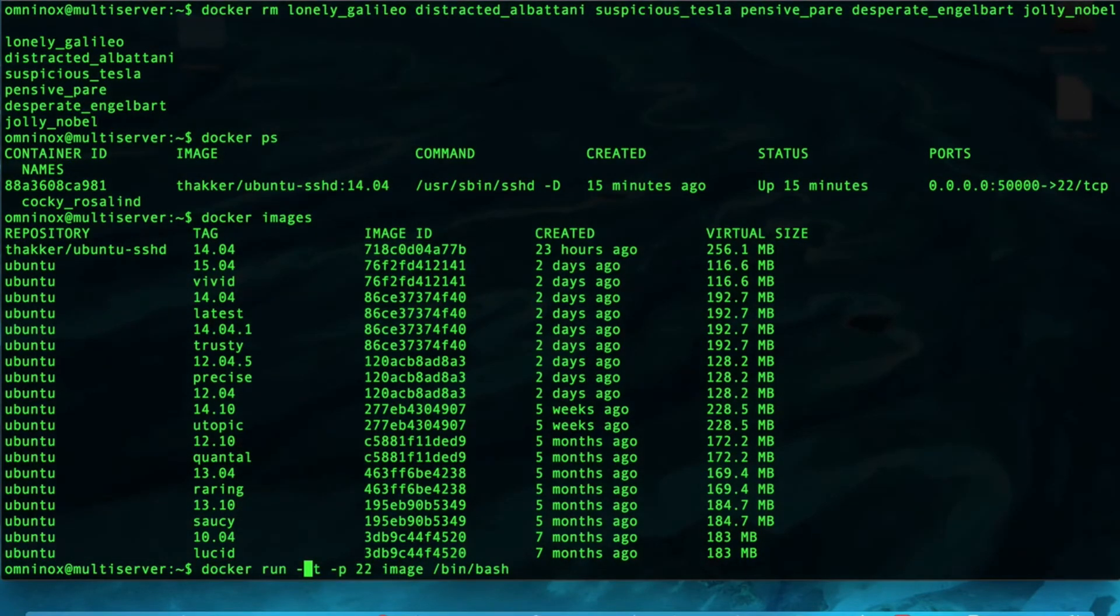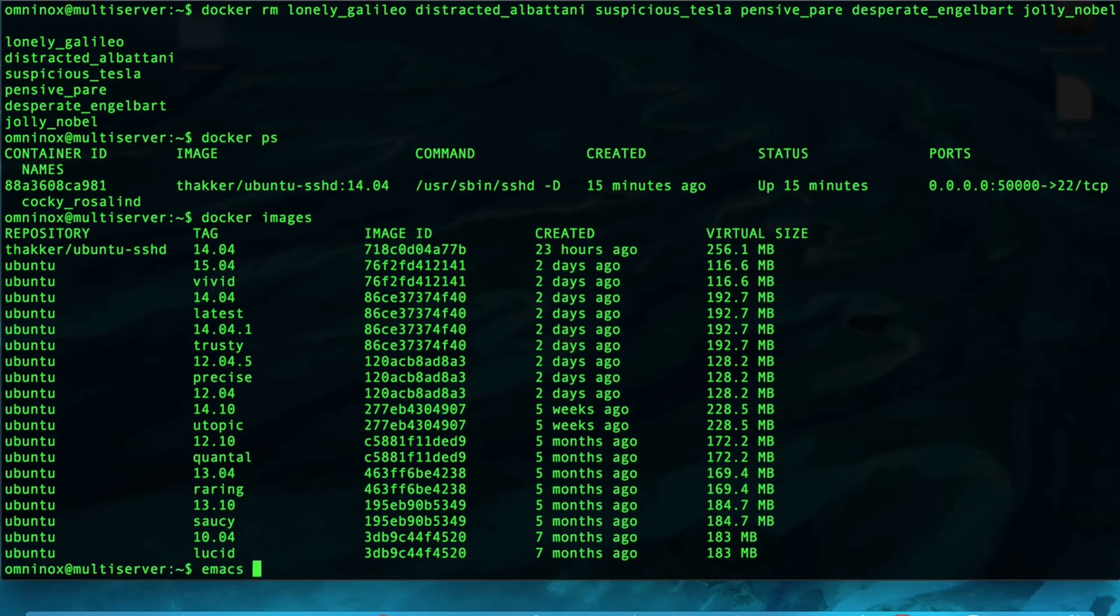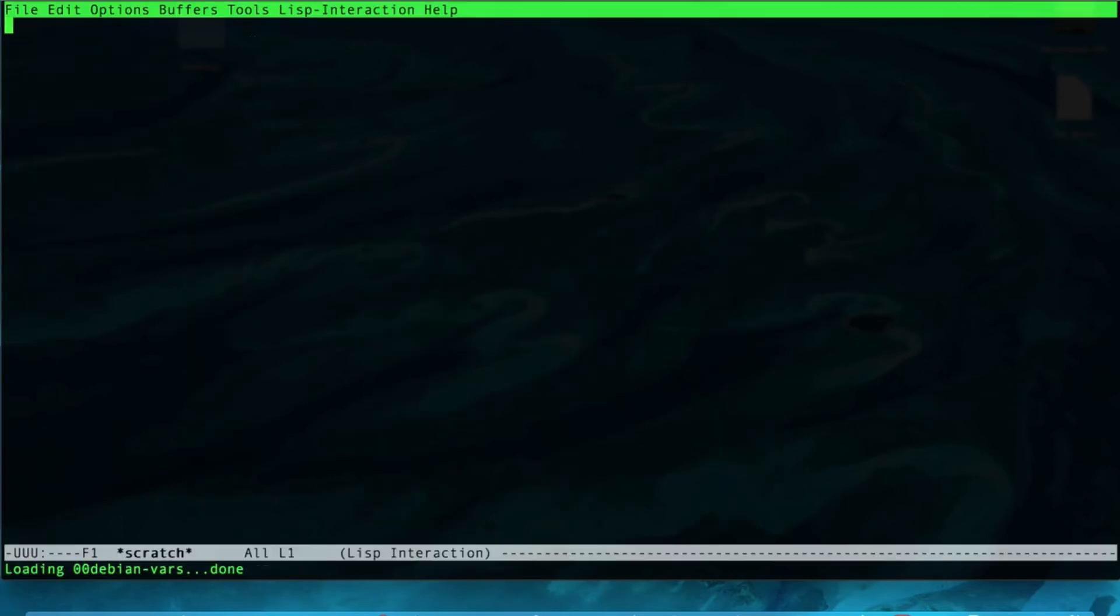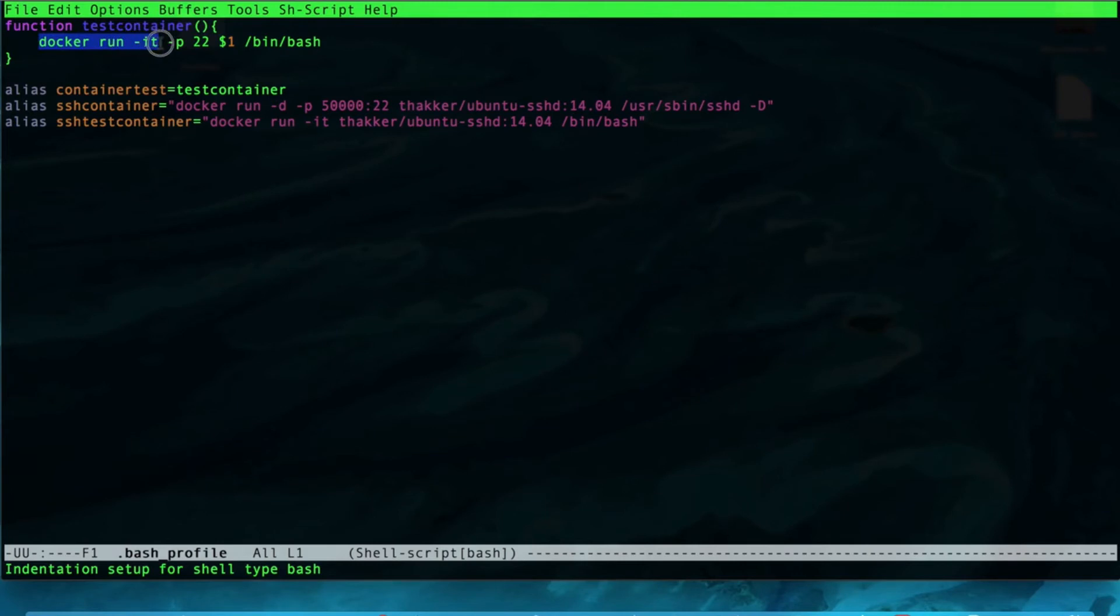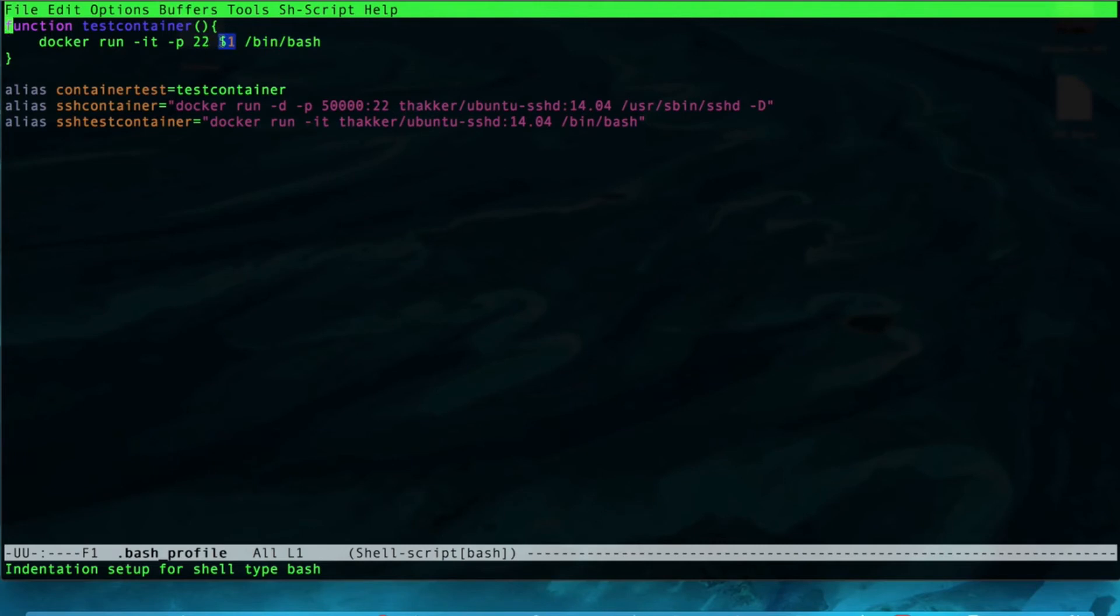We can actually create a function for that in our bash profile. And, I have, actually. So, this function right here, I'm calling this function test container, takes one argument, and then it runs that command. Docker run IT port 22. It opens that port. And, then, it automatically shells you into this new container. And, all you have to do is provide one argument, which is the name of the image.